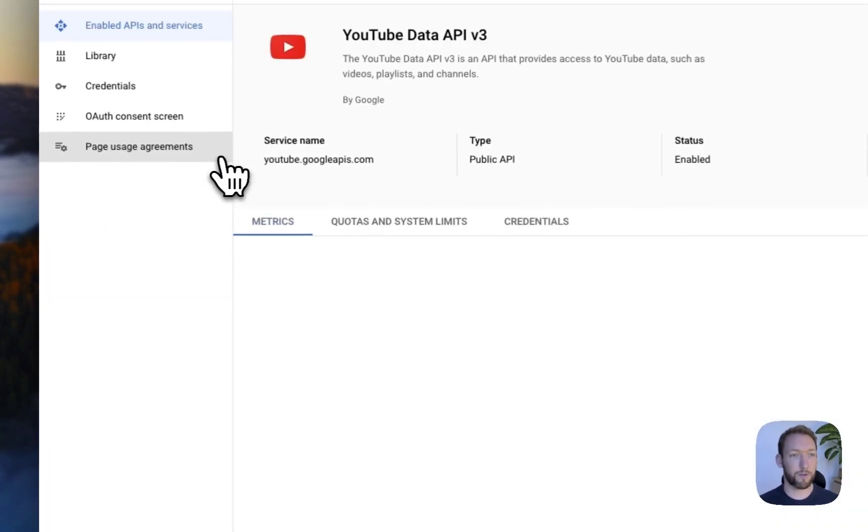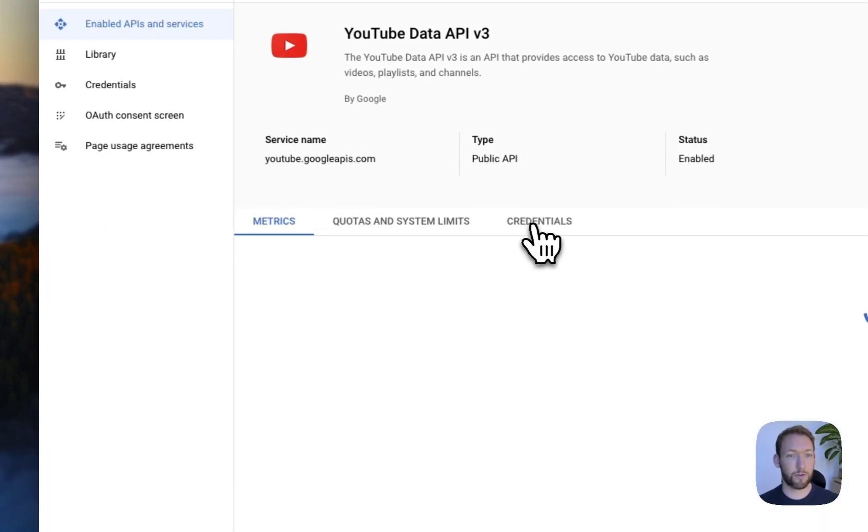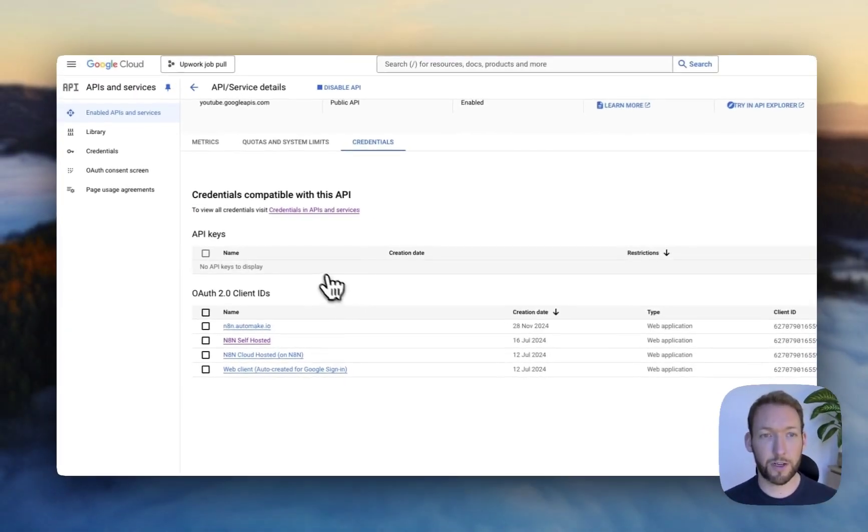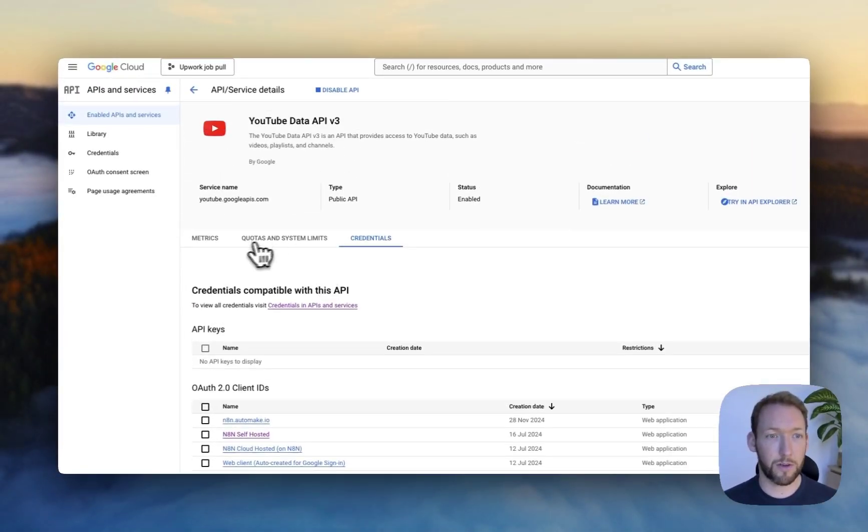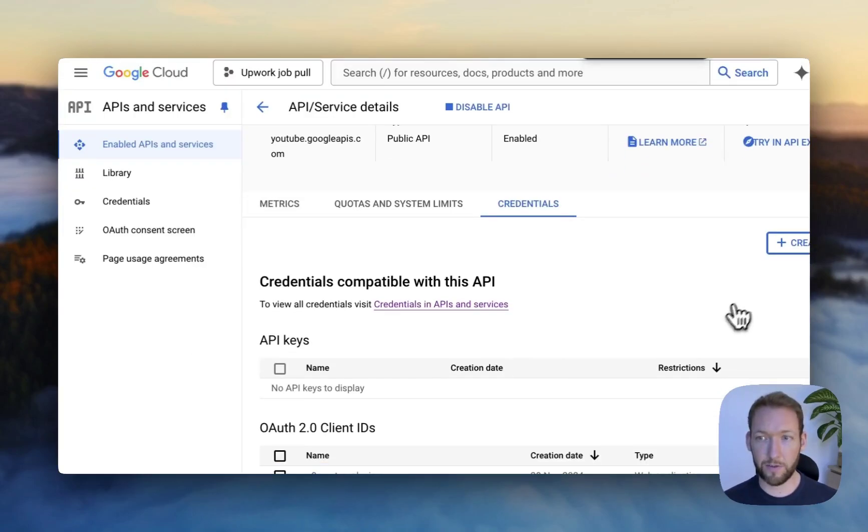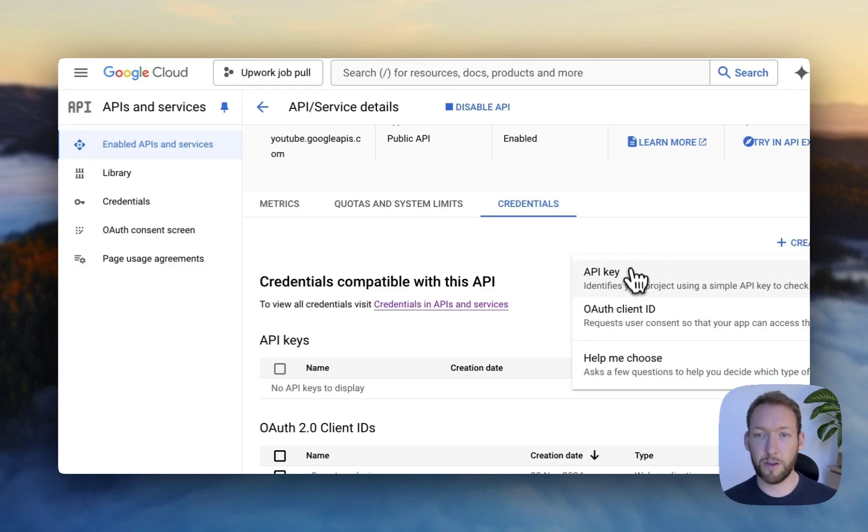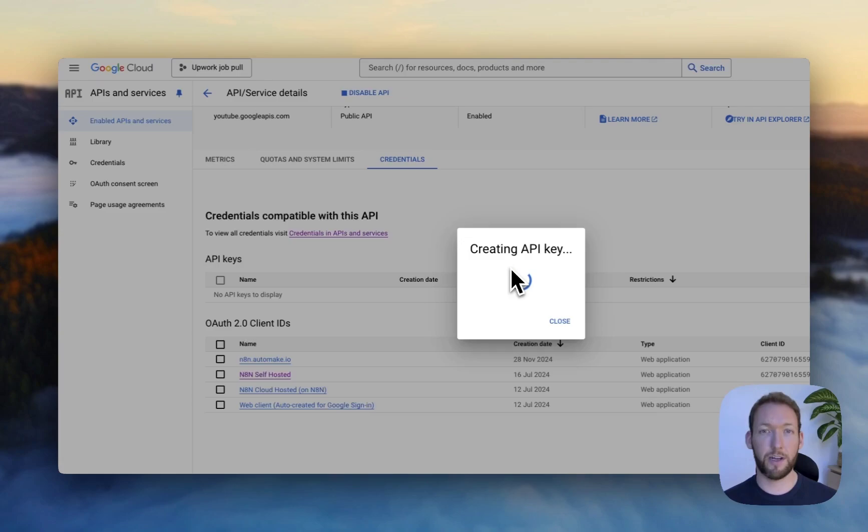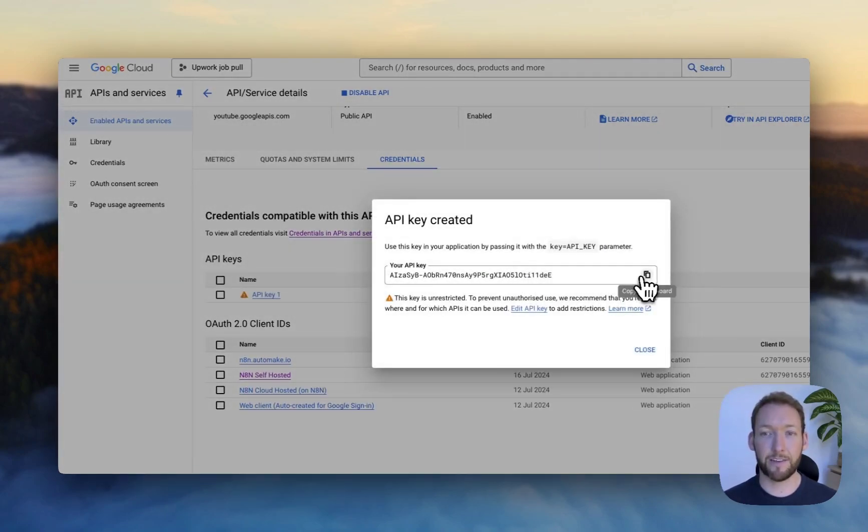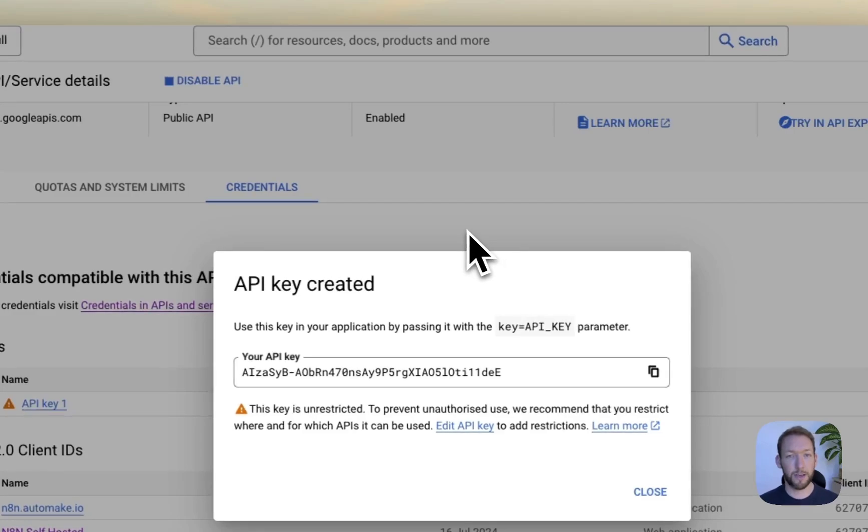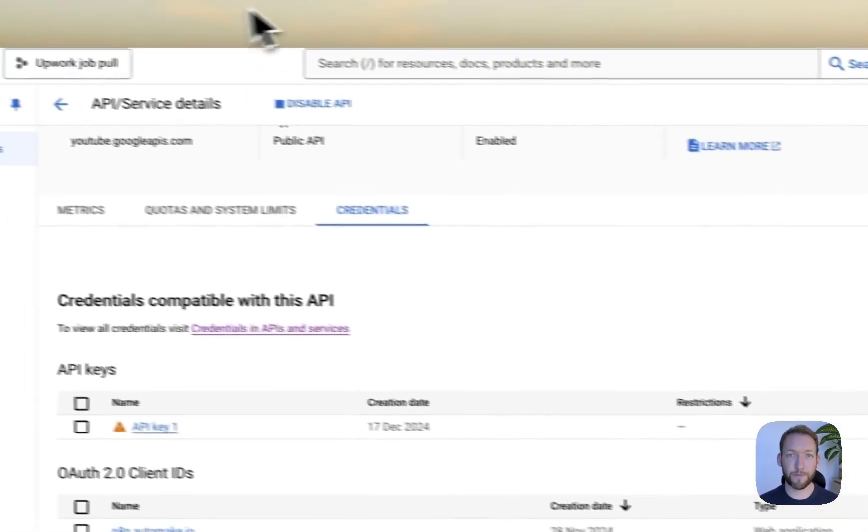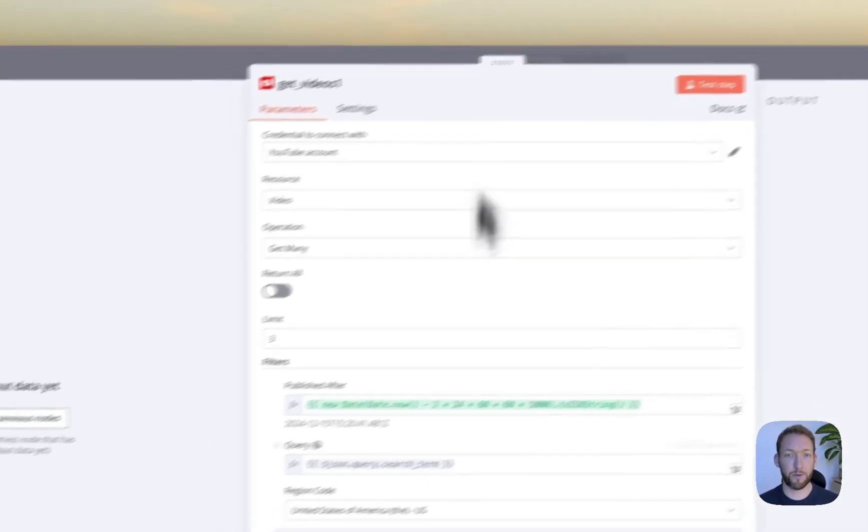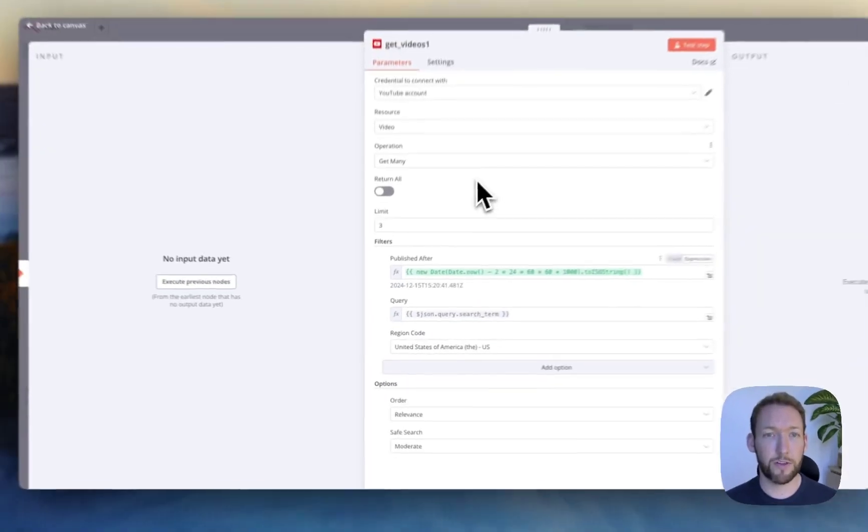So what we're going to need is the API key to access this for a later node. So if we go on to manage, we go on to credentials. You can see we're back at our credentials screen. But actually, what we're going to do is just create a new credential over here. Create credentials, API key, and that's just going to create an API key for us that we're going to be able to access this with. So if we copy that to clipboard, and obviously I'll remove this afterwards.